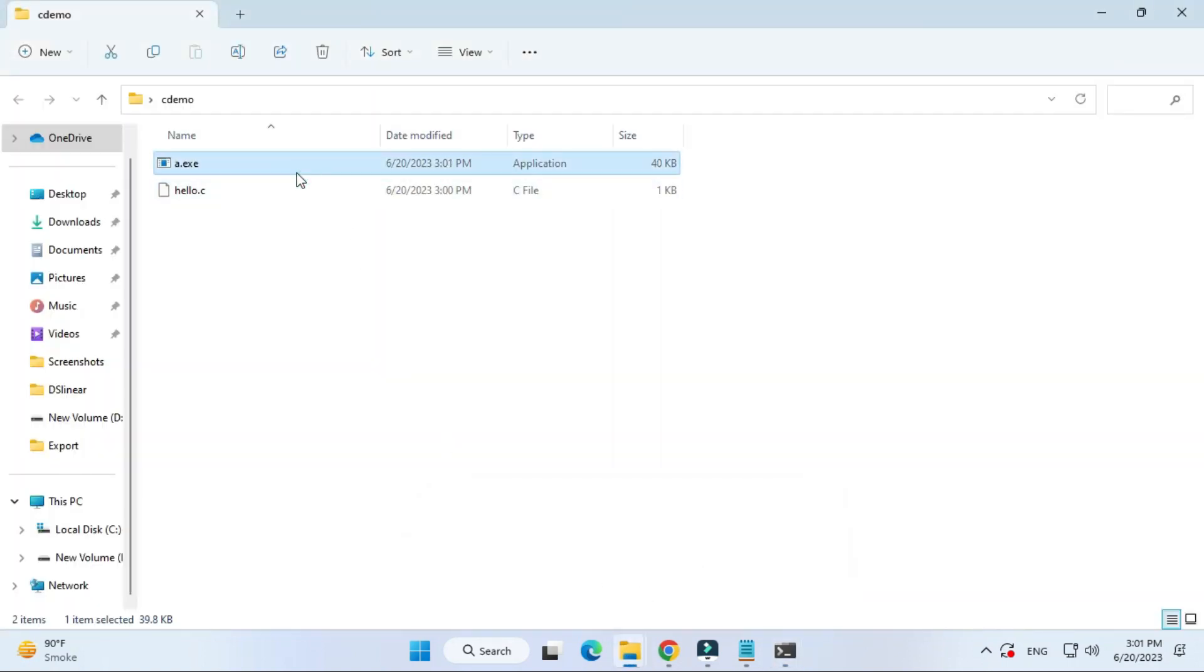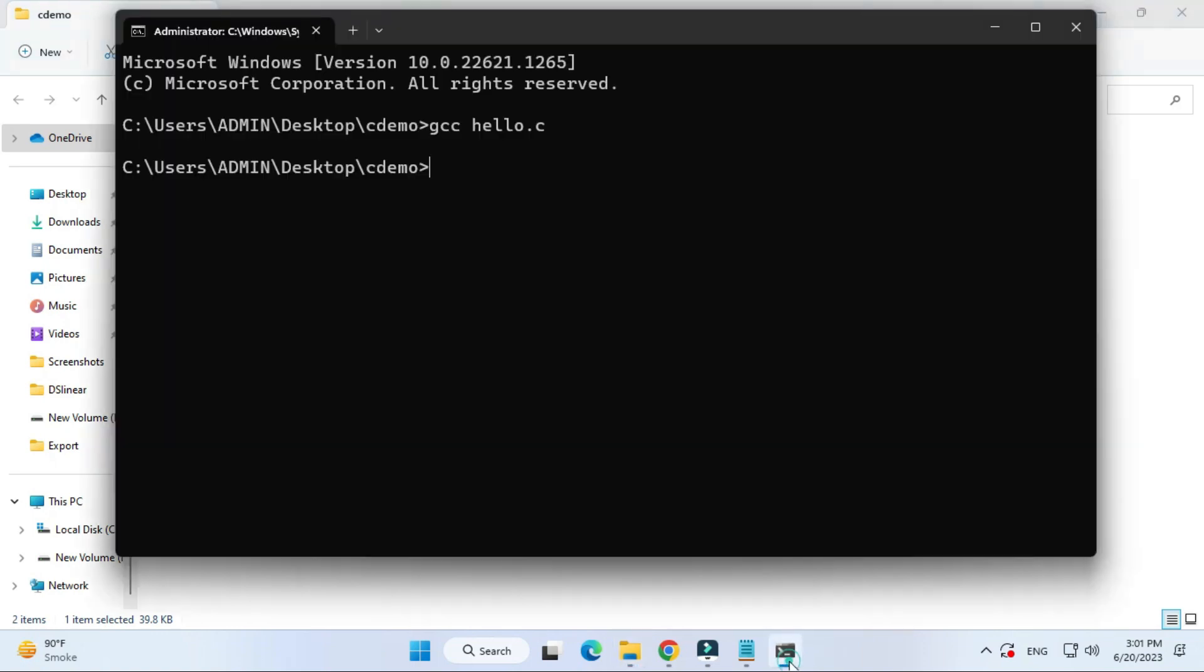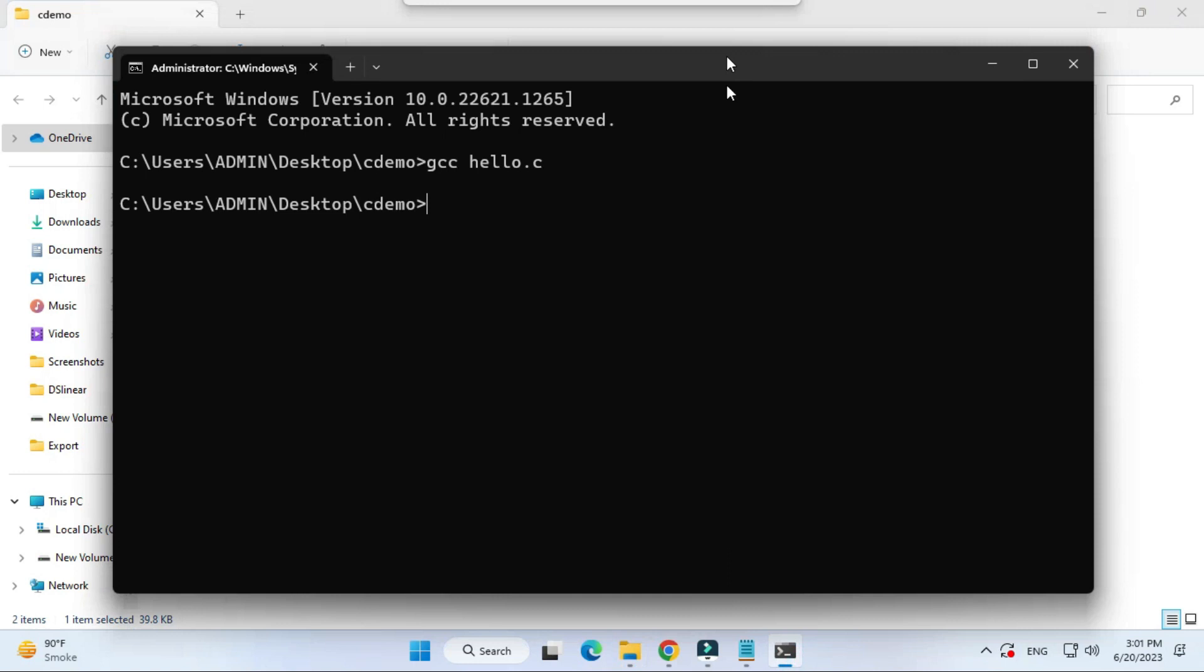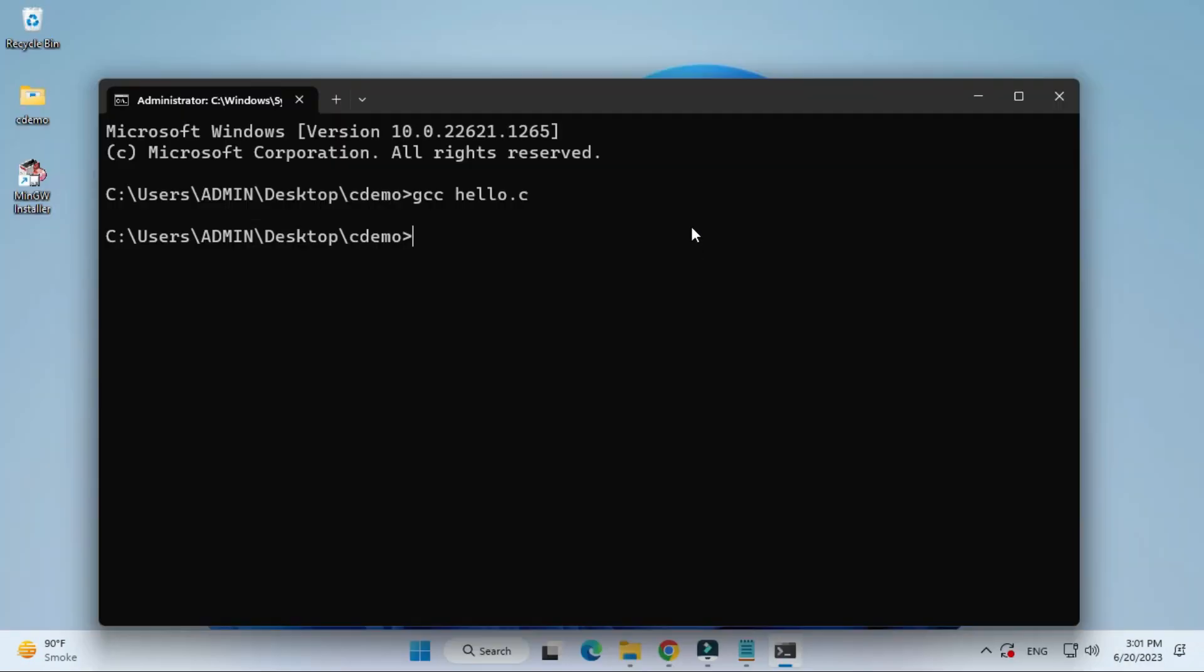Now we will be running this exe. What is my exe name? It is a. So here I'm going to simply type a and hit enter. Boom, guys, you can see I'm getting my output: welcome to the world of C. That's what your expected output.